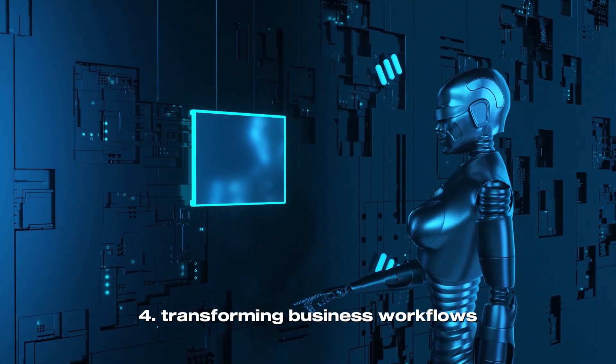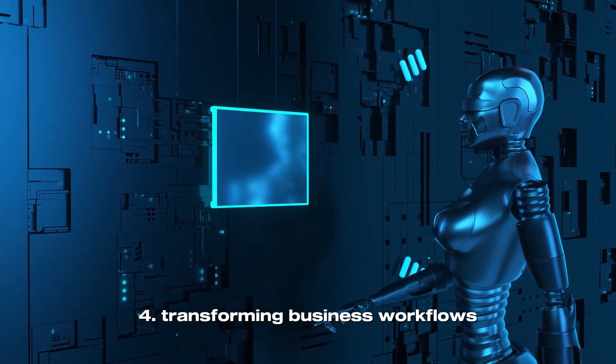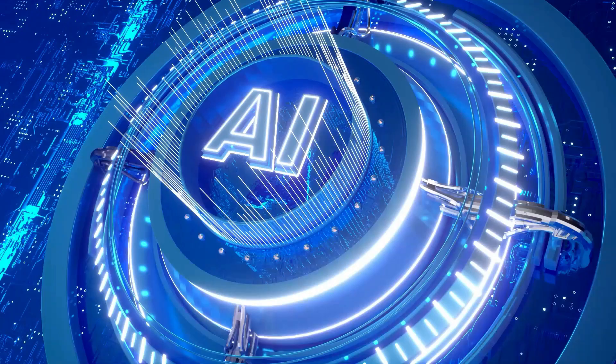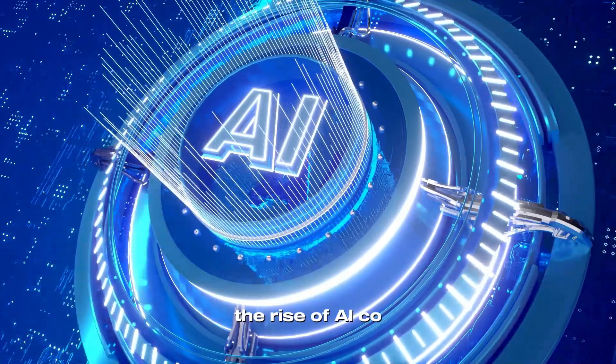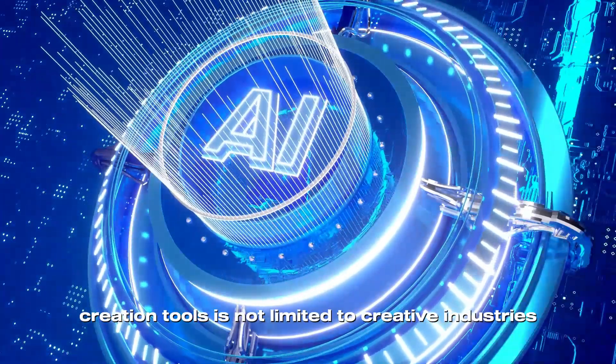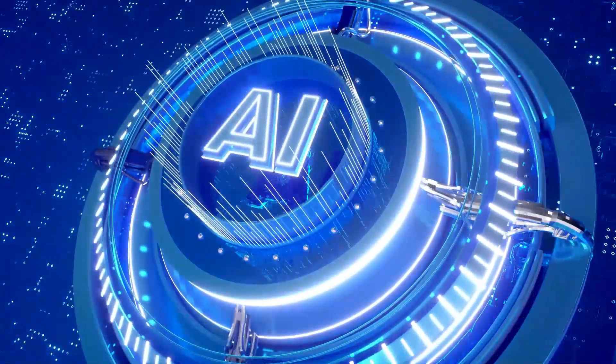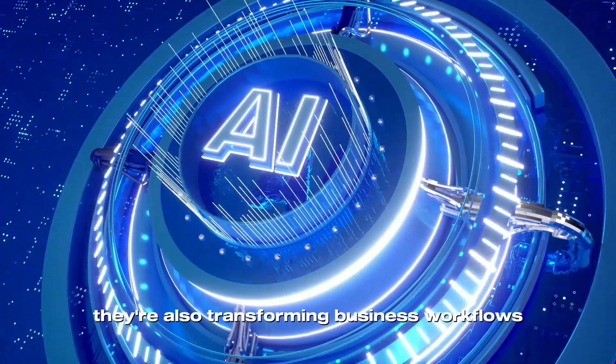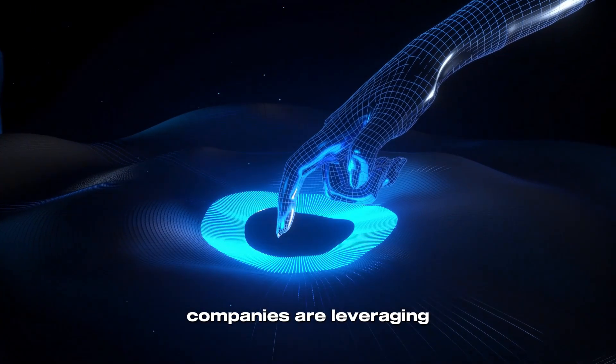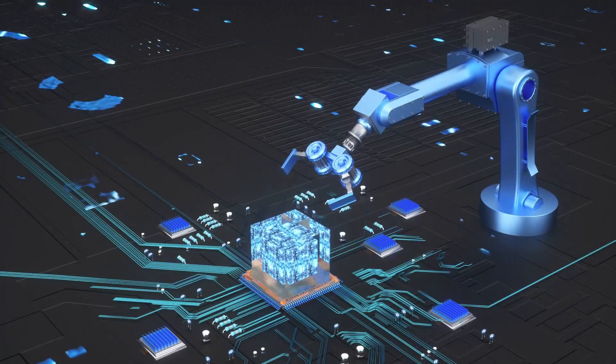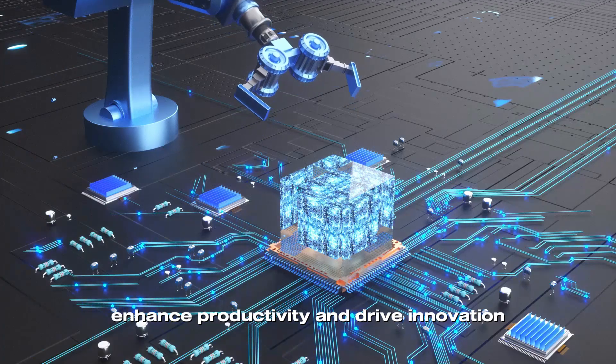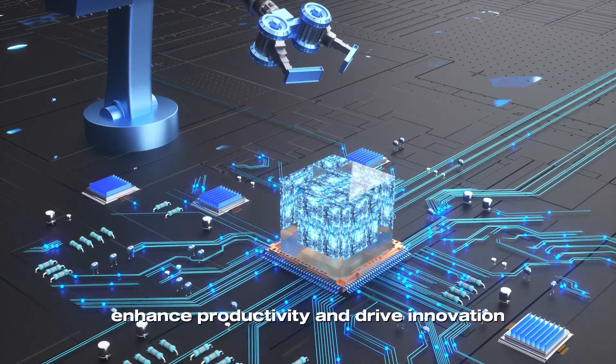Transforming Business Workflows. The rise of AI co-creation tools is not limited to creative industries. They're also transforming business workflows. Companies are leveraging these tools to streamline processes, enhance productivity, and drive innovation.